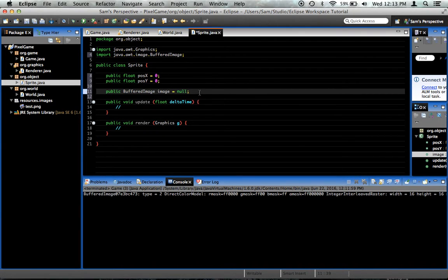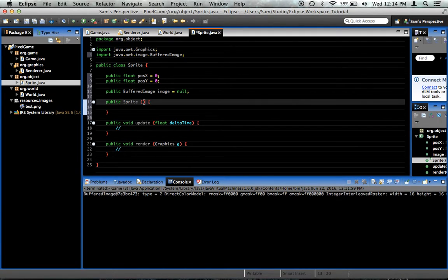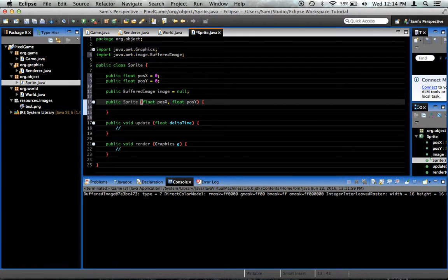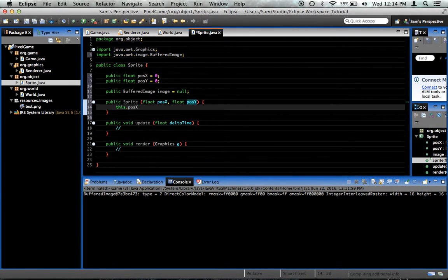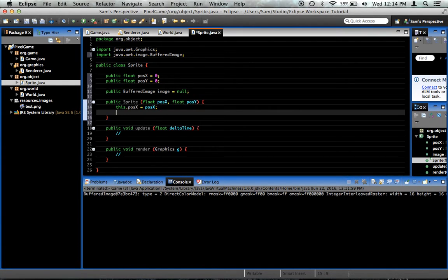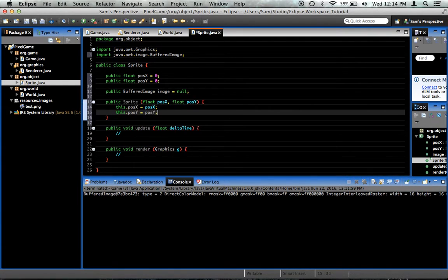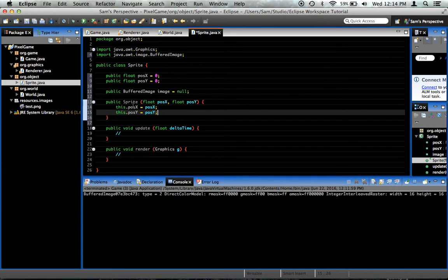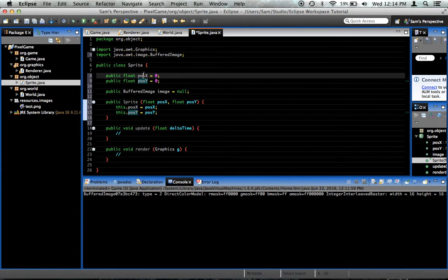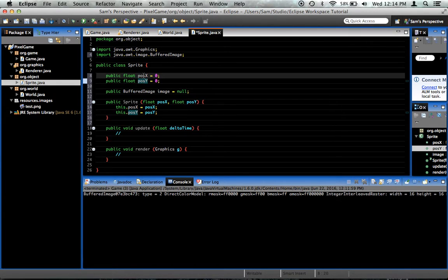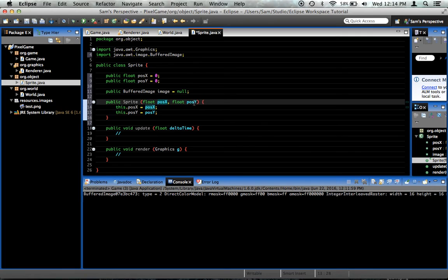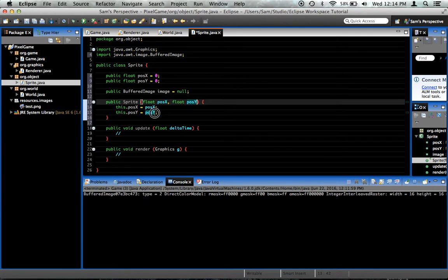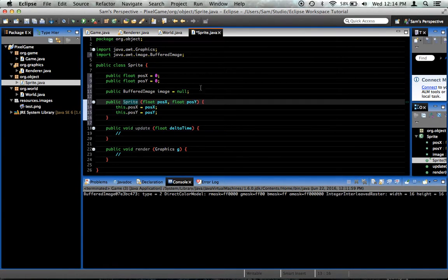And we want to create a constructor, public sprite, and it will take a float called posX and a float called posY. All we want to do with that is we want to say this.posX equals posX, this.posY equals posY. The reason, now what this does is this.posX and this.posY refer to this posX and this posY up here, whereas just posX and just posY refer to posX and posY. What we're doing is whenever we create the sprite, we want to create it at a specific location.